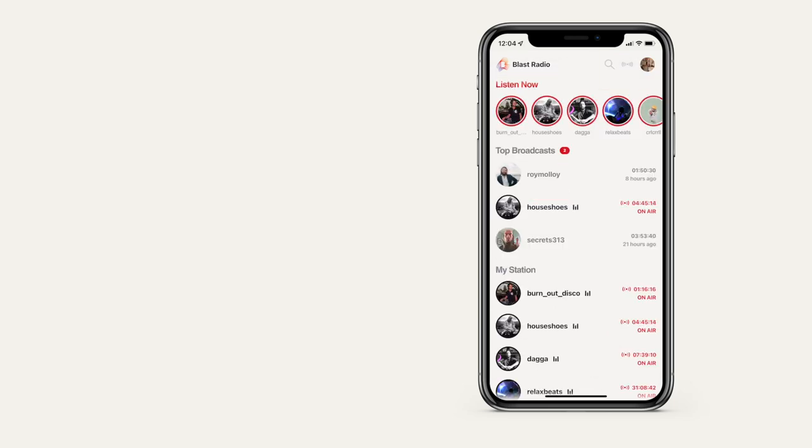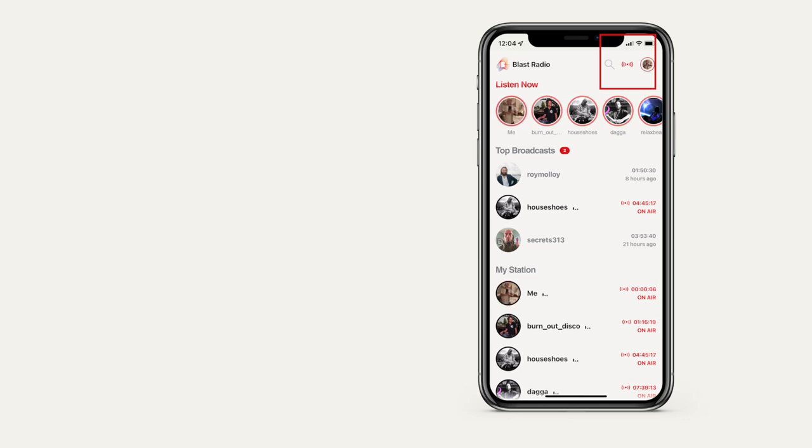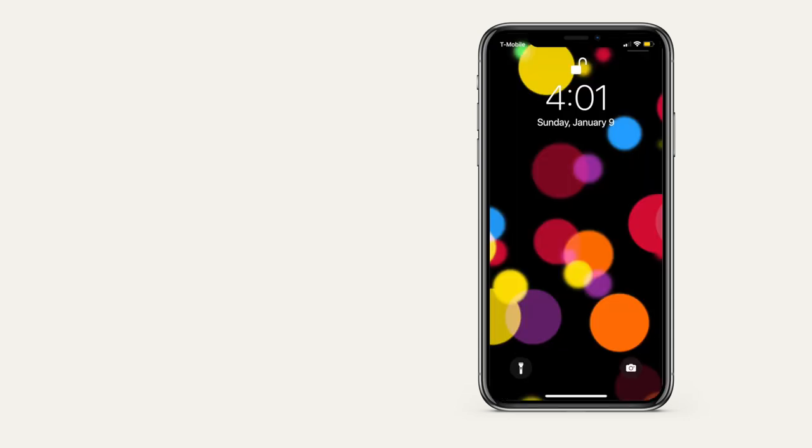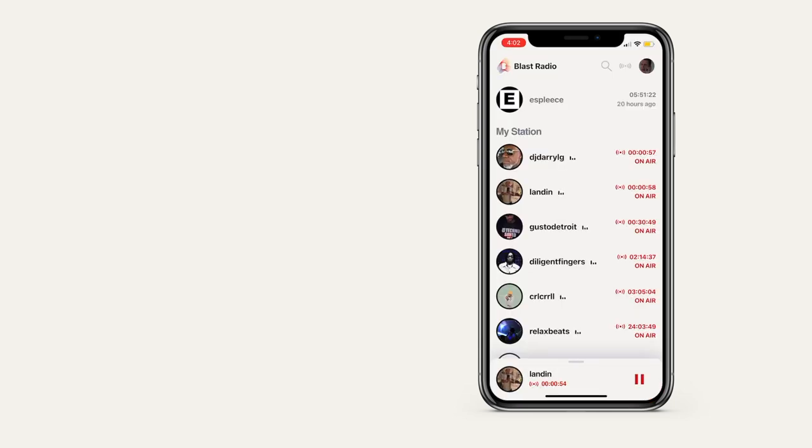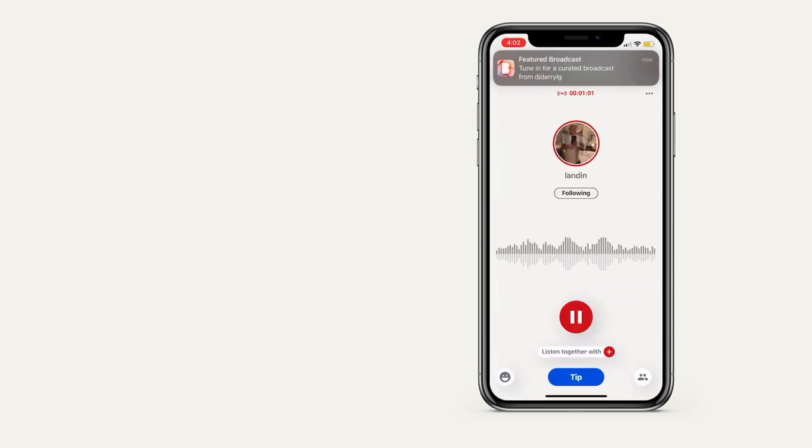In the app, the broadcast icon will turn red and you'll see a red circle around your profile image. Your followers will receive a push notification that says you're on air. They can tap to open the app and tune into your broadcast.